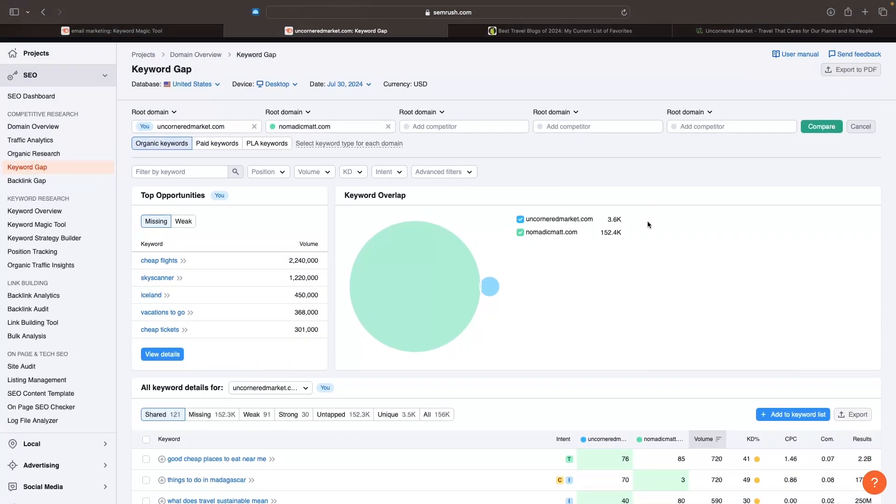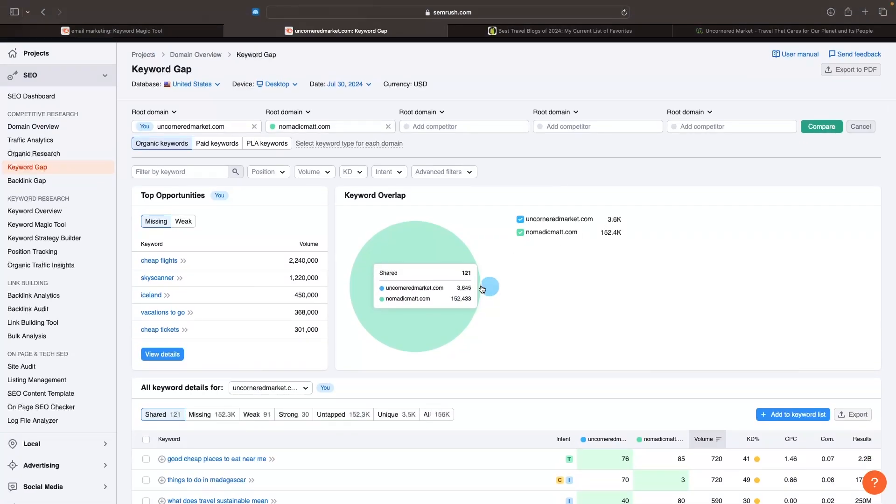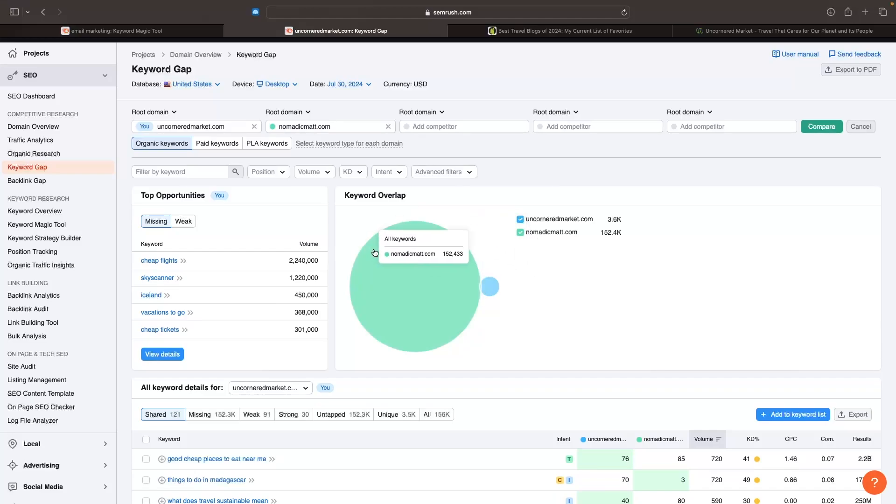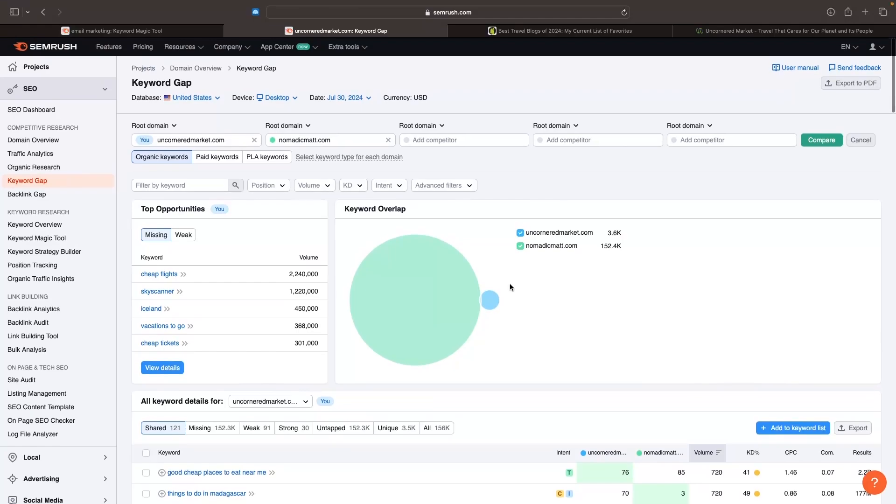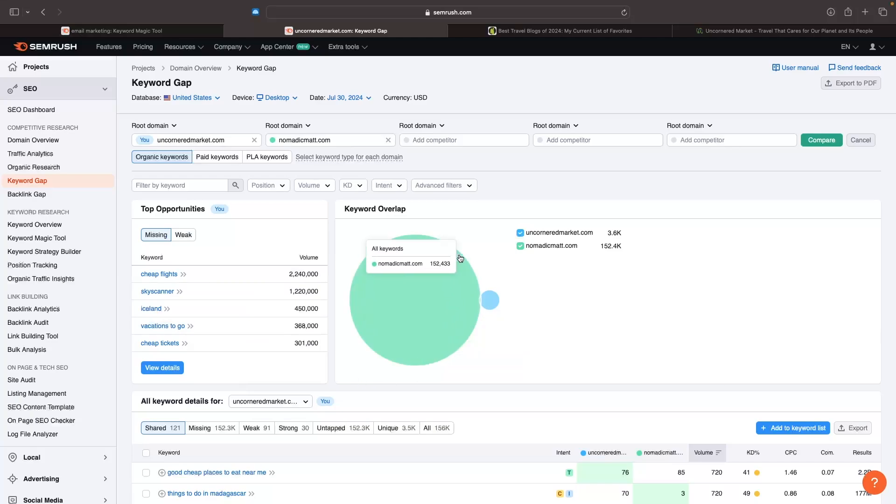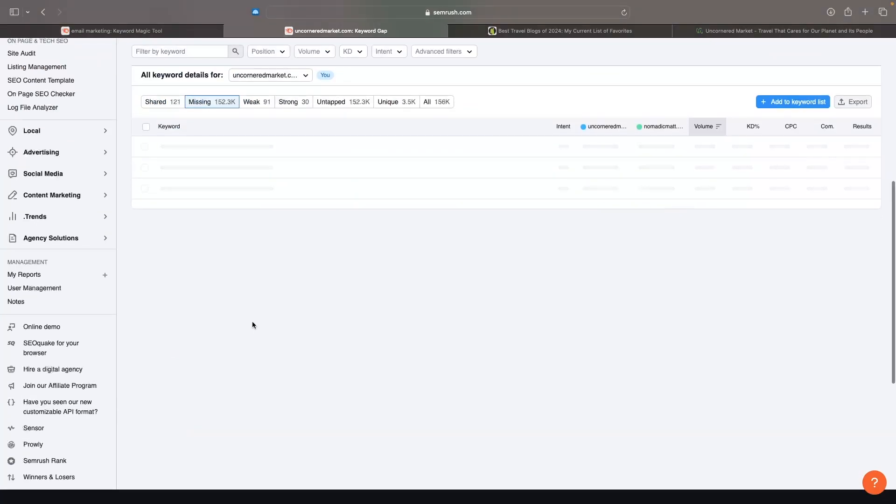We can see the keyword overlap. I can see there's only a small amount of keywords that we're both ranking for, and Nomadic Matt is ranking for a lot of keywords that I'm not even touching. This could wake me up and realize there's a lot of keywords I'm leaving on the table, and I can rank for more of these keywords. Over here I can see top opportunities, which shows me from all the keywords I'm not using, which are potentially the best. This is sorted by volume, but let's go into view details.